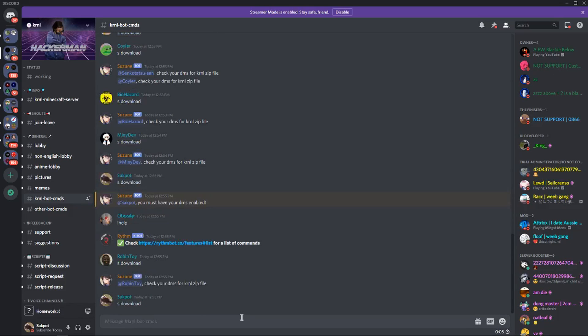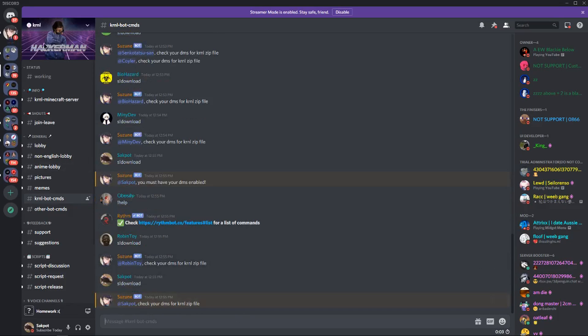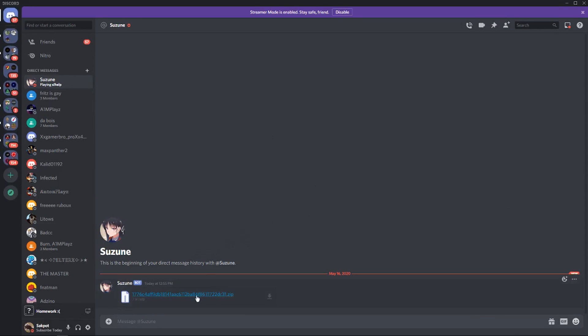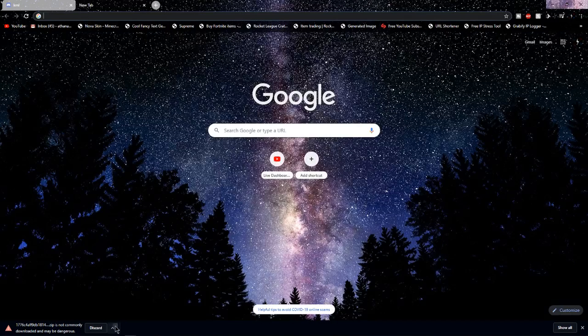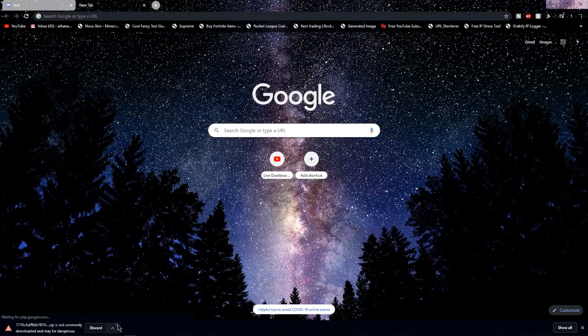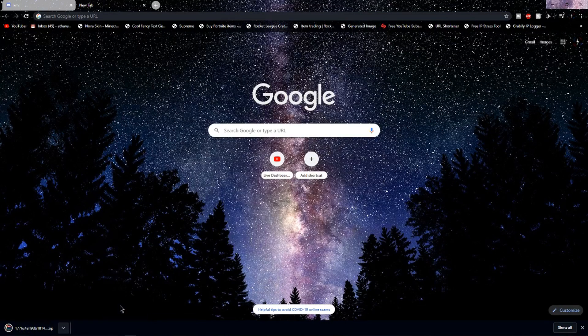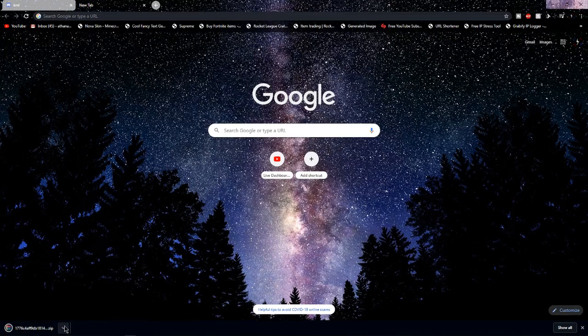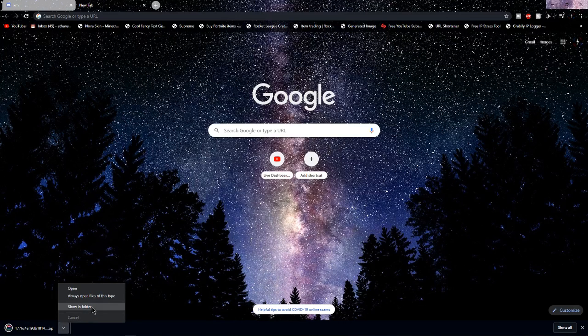And a DM should pop up from the bot. So now you can download the newest version of Kernel. So click Download. So like that, you should have it. So click Keep from the little arrow and then click Show Folder.